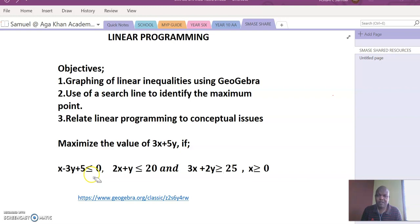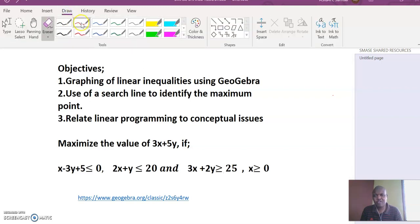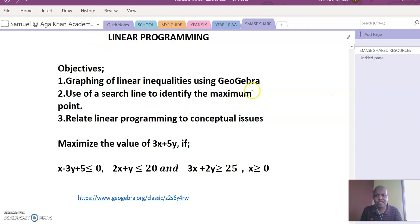Hello, today we are going to deal with optimization in linear programming. Our objectives are: one, graphing of linear inequalities using GeoGebra; two, use of a search line to identify the maximum and minimum points; and three, relate linear programming to conceptual issues.